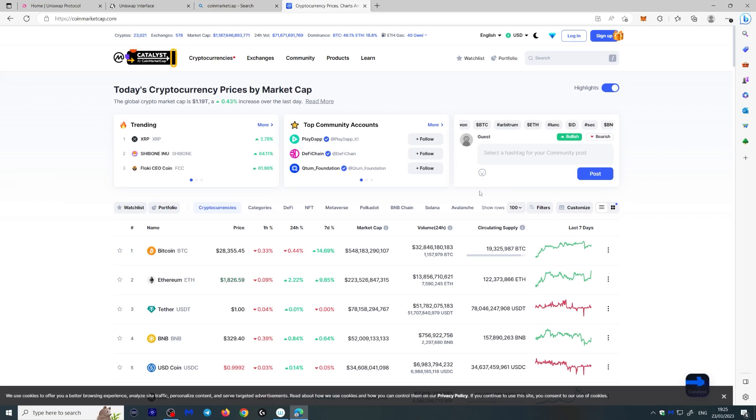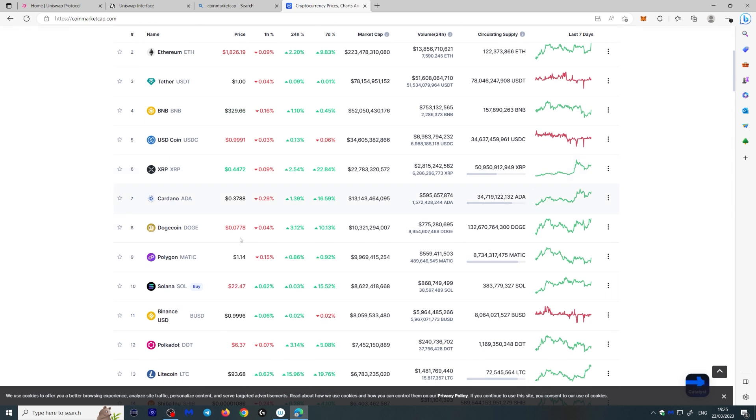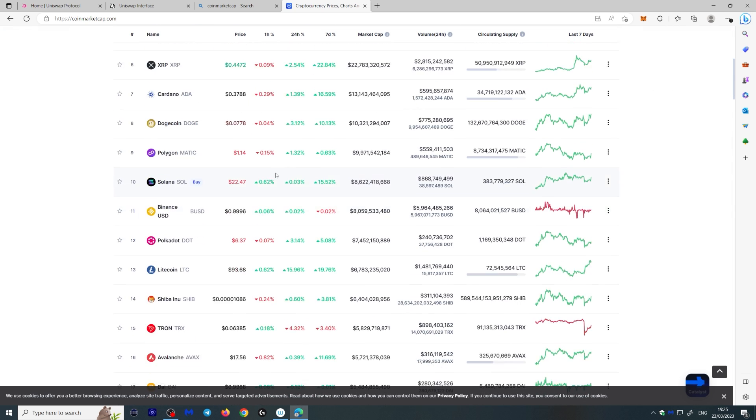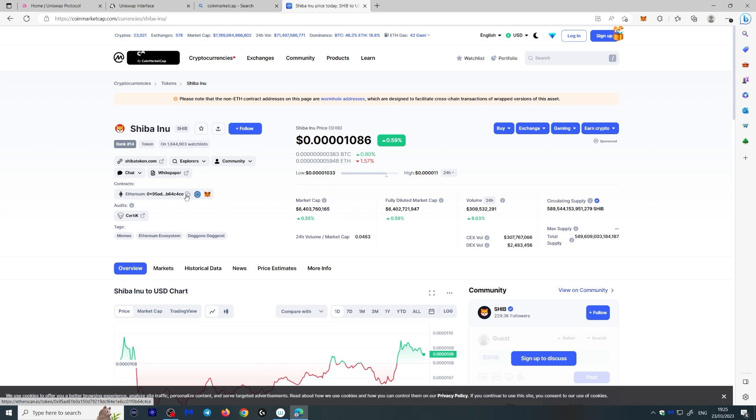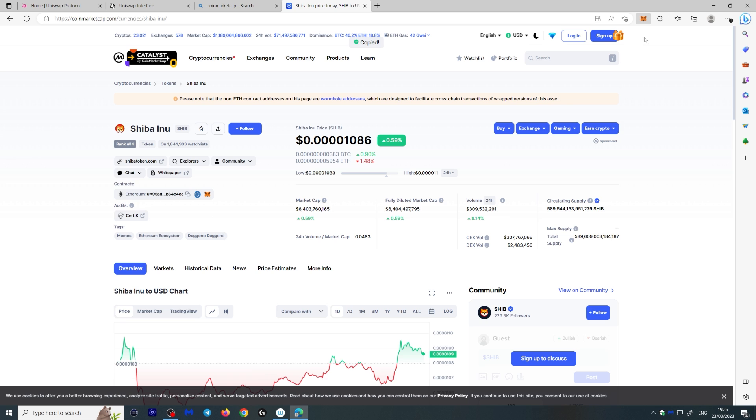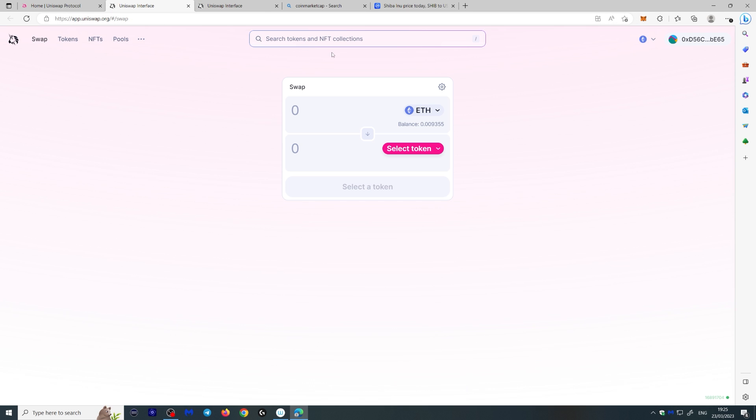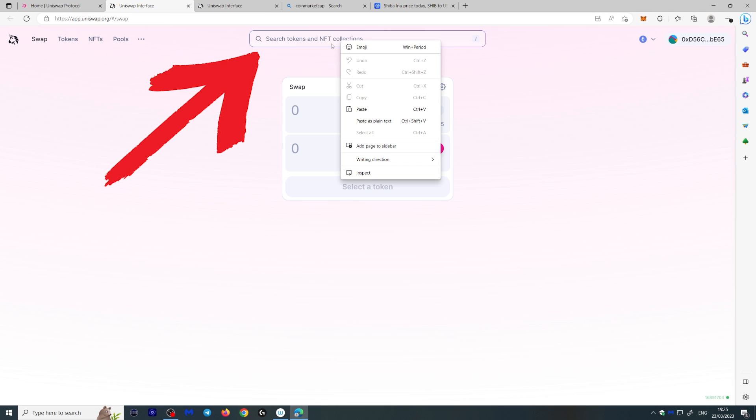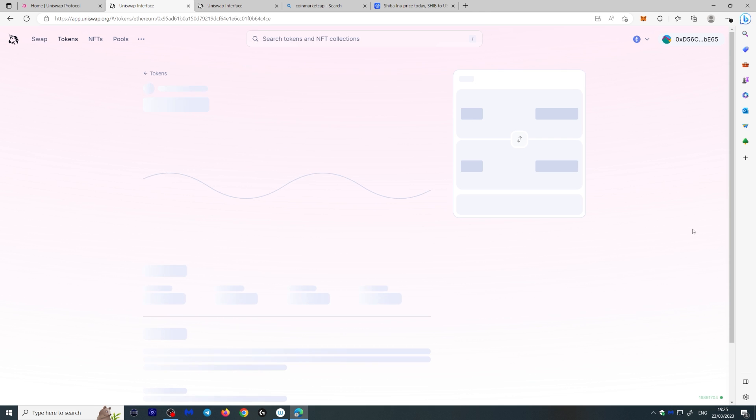Now, the best way to actually do this so you don't get scammed or you actually get the wrong token is to go to CoinMarketCap or CoinGecko. Let me show you. If you go to CoinMarketCap right here, you can go to any cryptocurrency token. Let's just use Shiba Inu, for example, here. And what you can do is you can actually copy the Ethereum address here. Then all you have to do is open up your wallet or sorry, go to swap. And right here at the top where it says search tokens and NFT collections, you just paste the address. And there you go. Shiba Inu. So if there's a token you're unsure about, or if one is not listed on Uniswap for some reason, you can do it this way.